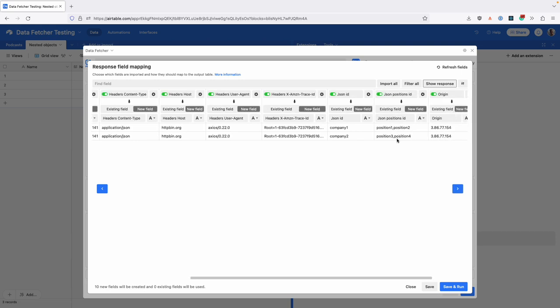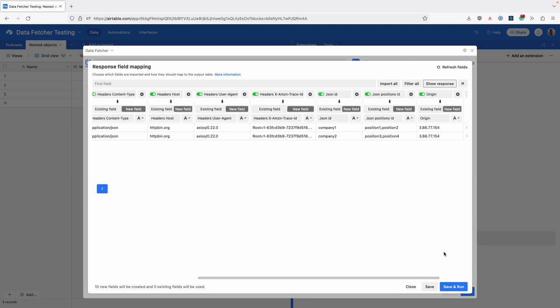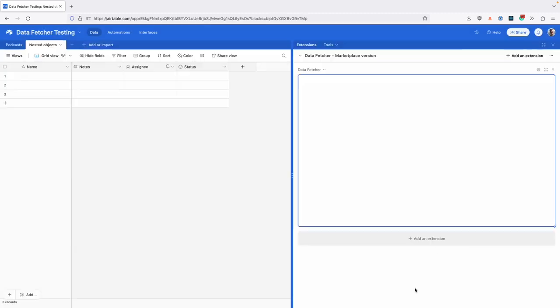Previously, Data Fetcher would have mapped these to a positions one field and a positions two field, but now it comma-separates them, combining them into one field, and they're all mapped into one field.